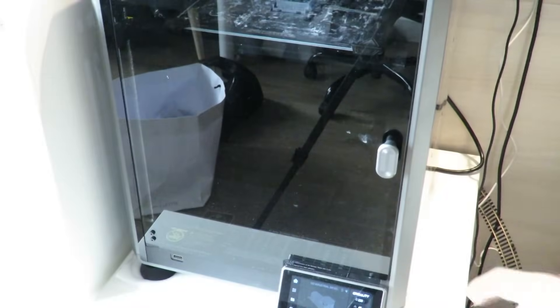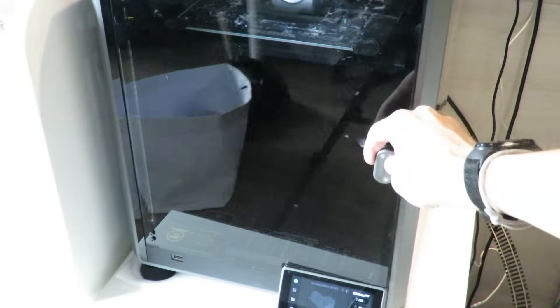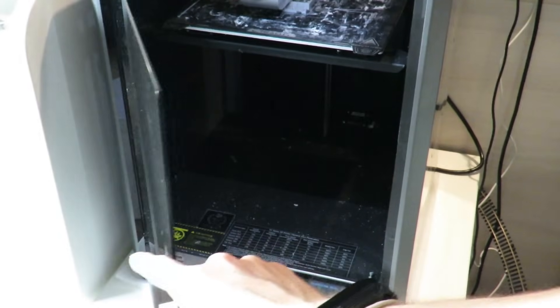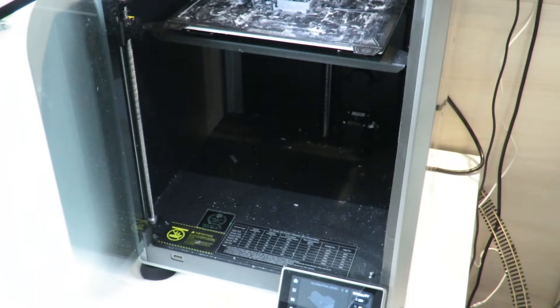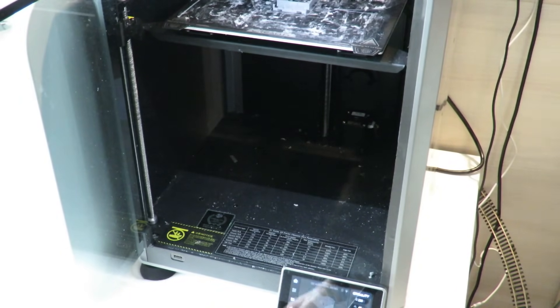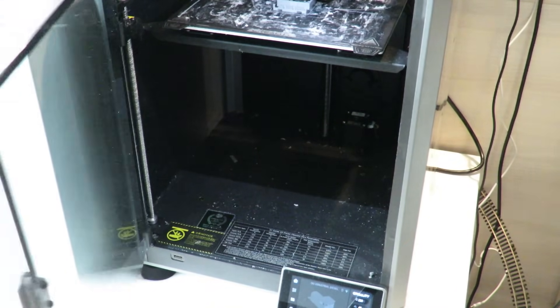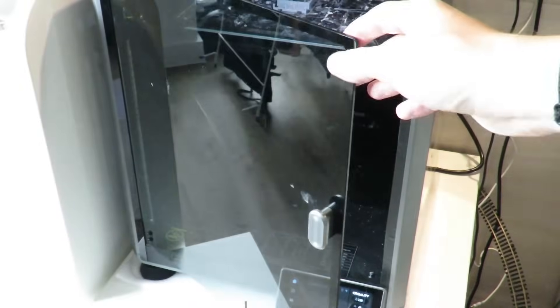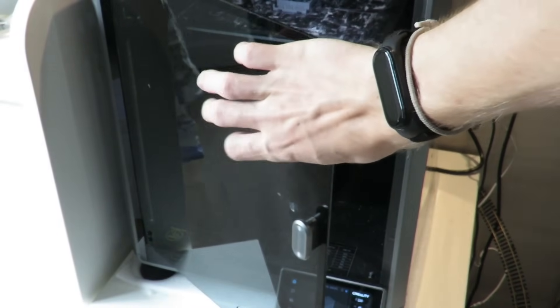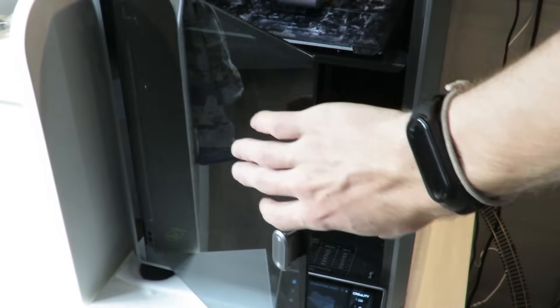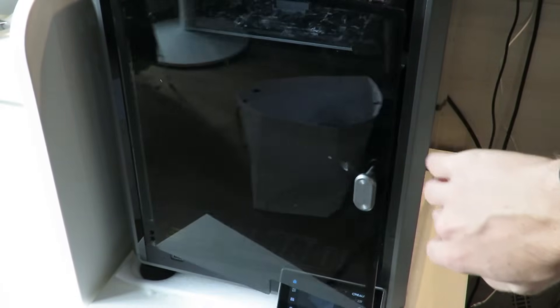Starting off with the design I much prefer the dark grey color scheme Creality has gone for here and the difference on this printer is that the door is actually made of tempered glass which just makes it feel a little bit more premium.